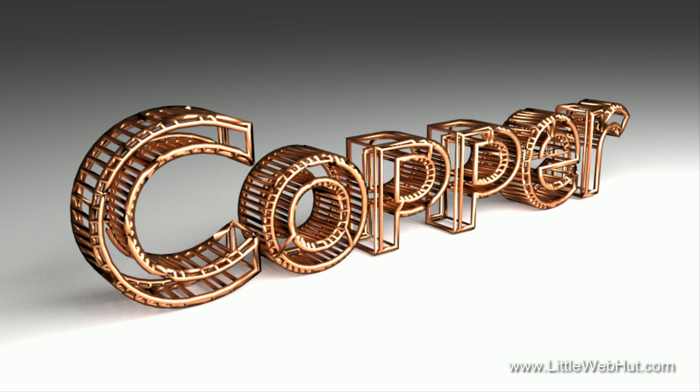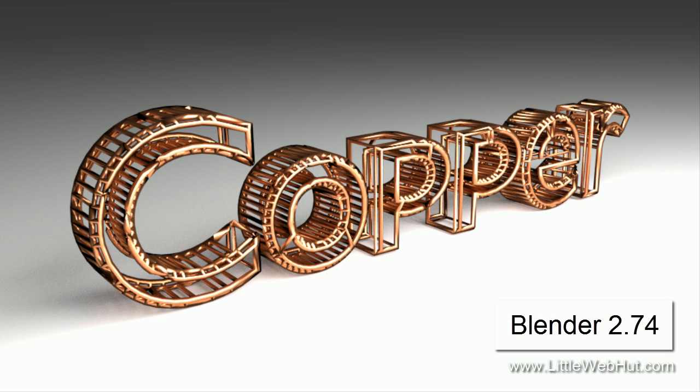In this Blender video, I'll be demonstrating how to make this copper wire text. For this video, I'll be using Blender version 2.74.